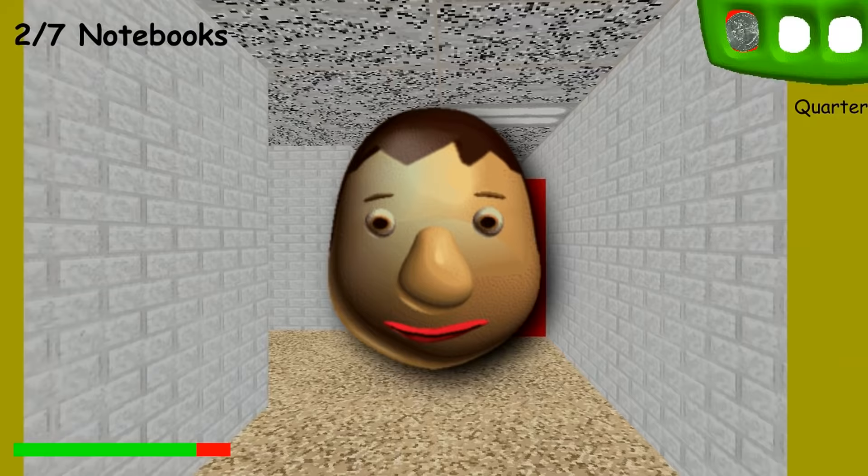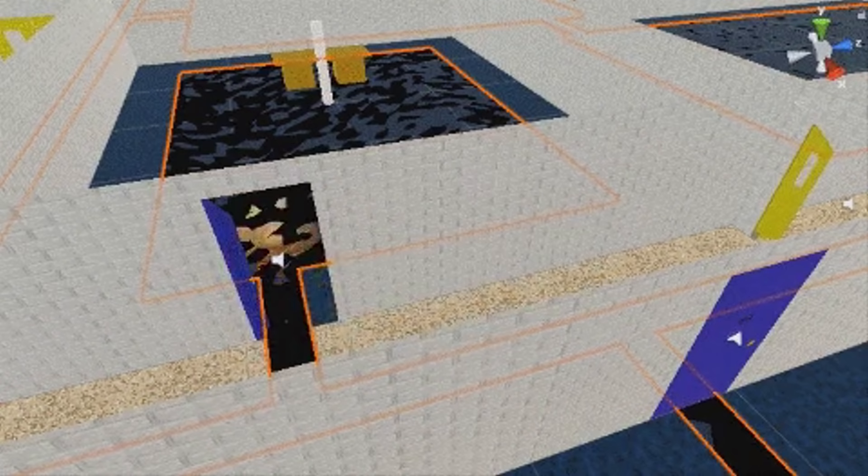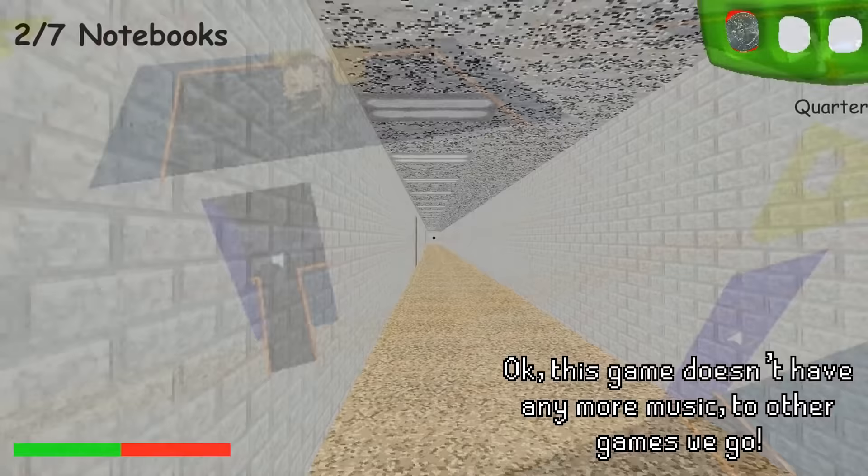Next up, we have an unused early distorted face of It's a Bully. Another interesting tidbit about this face is that it was actually used by the developer to test the artificial intelligence of some characters earlier in the game's development.